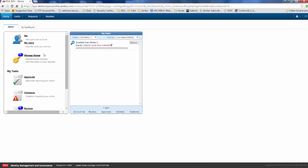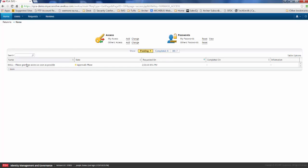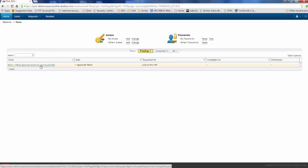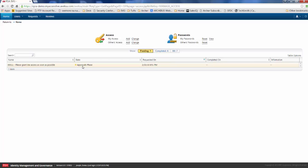And you'll see that our manage access button has a number one next to it because now she can essentially track where the access is. So we know that we've submitted it and it's in the approvals phase. Now it's waiting for approval from her manager or whoever is next in the workflow.